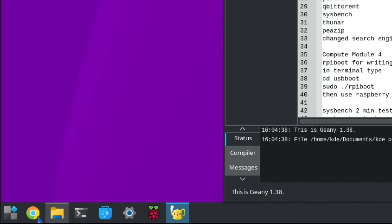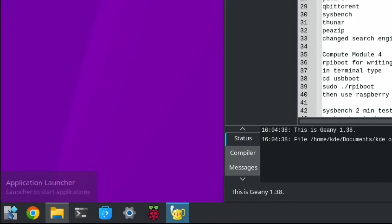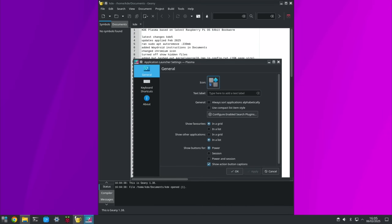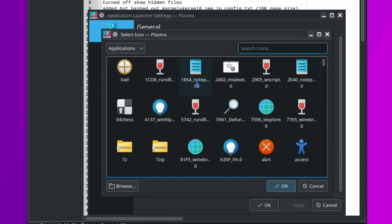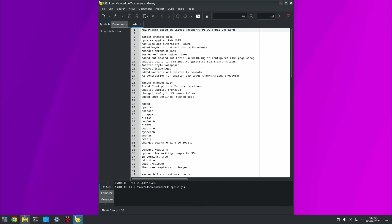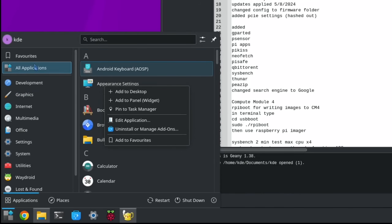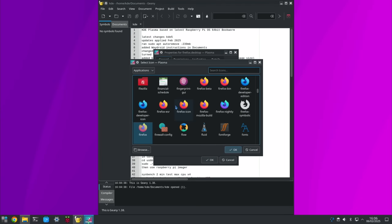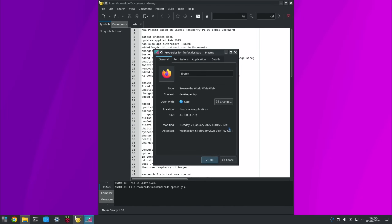I've changed the Chromium icon from the default blue one to the normal Chrome browser icon — I just think it looks nicer. I also changed the start icon. If you want to change icons, just right-click and do 'Configure Application Launcher', click on the icon, and choose from a massive list. If you want to change an app icon in the shortcuts, go to the Application Launcher, right-click, and select 'Edit Application'.